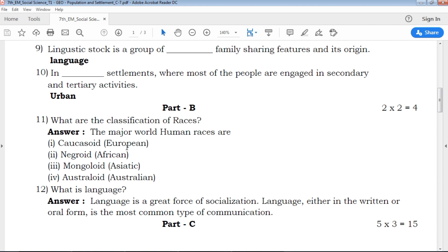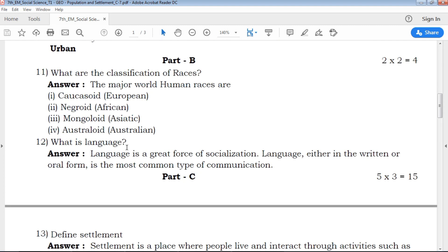Next is Part B: 2-mark questions — 2 questions with 1 answer each. Students, once you go and read the questions 1 to 2 times, then write the answers. In the exam, read the passage, understand, and analyze before writing your answers.